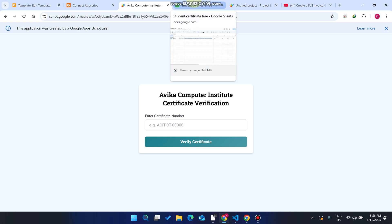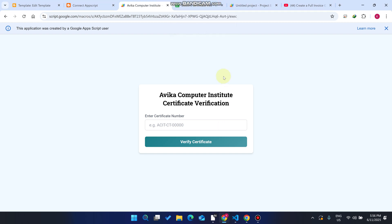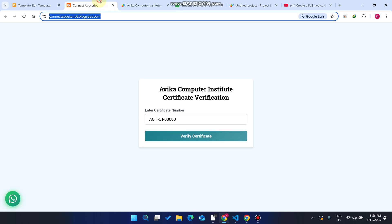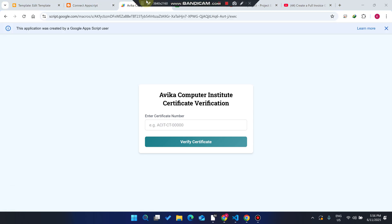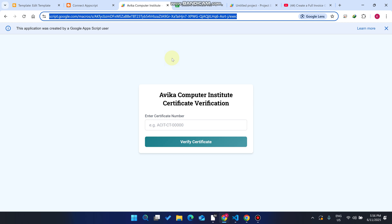Welcome back. In today's video I am going to show you how you can connect your Google Apps Script web application to a Blogger domain — a Blogger website domain. This is helpful because sometimes you are going to make a project on your Google Apps Script web app URL.